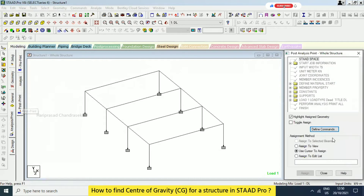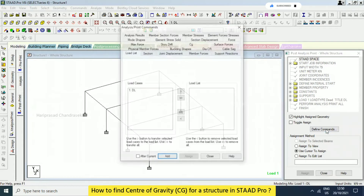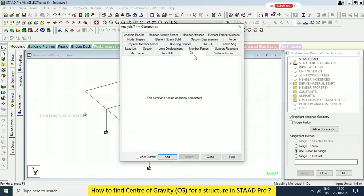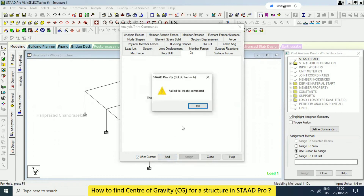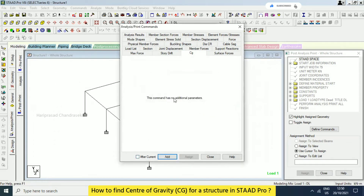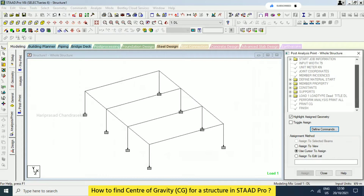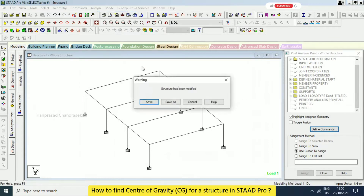In Post to Print we have Define Commands. See here — when you go to Analysis and Print directly, it goes to analysis. You can also go to Post to Print and then Define Commands. In this we can print CG — CG in the sense center of gravity. You can just add it, and Print CG is now coming here. We will analyze and then see the result.